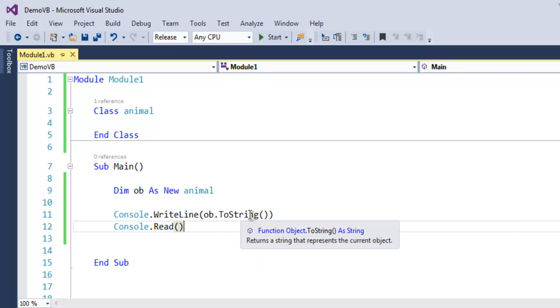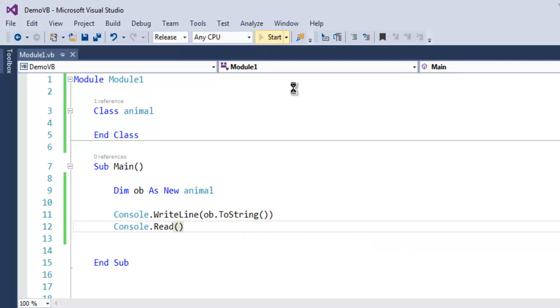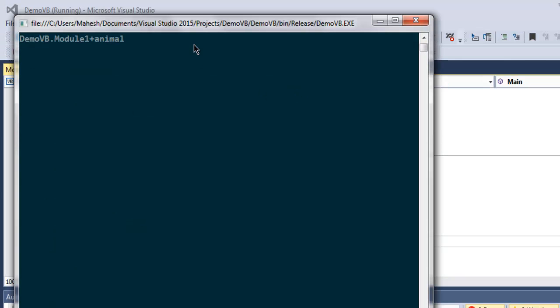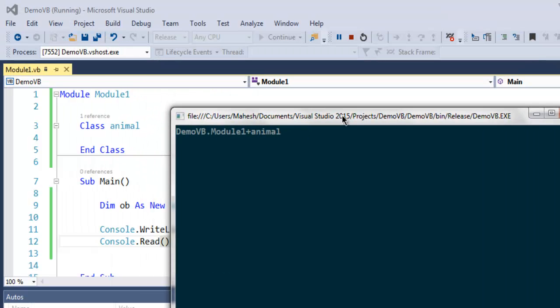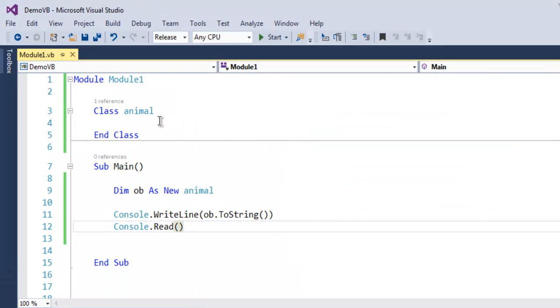And it will show you the project name, module name, and then class name. So you get the idea of how you can create a class and then create an object from that class.